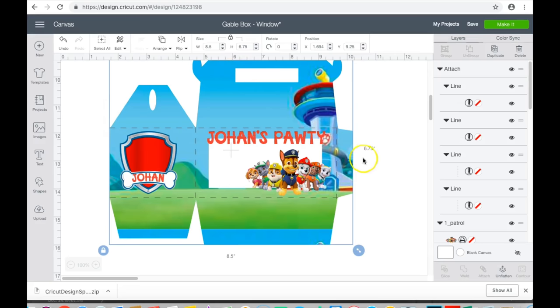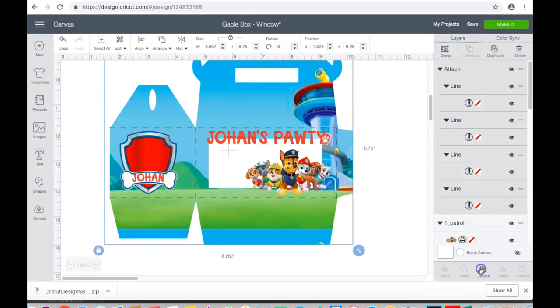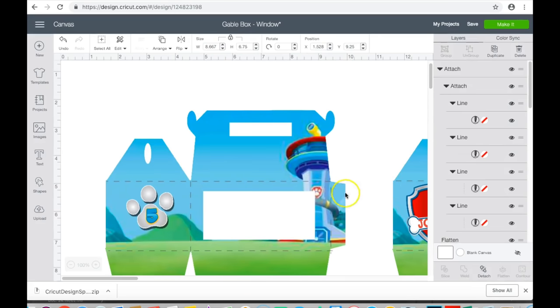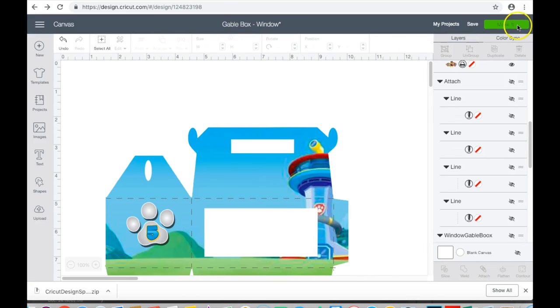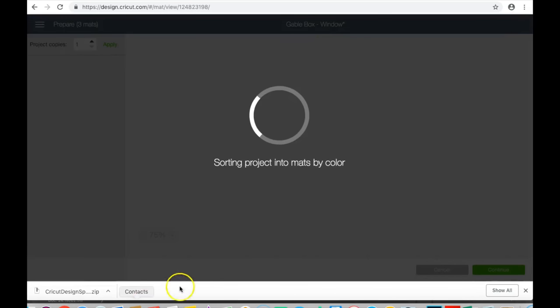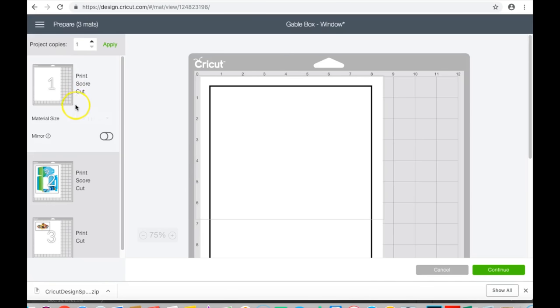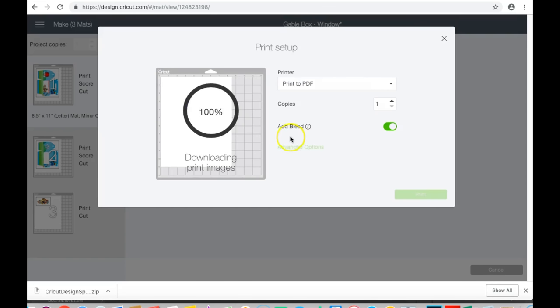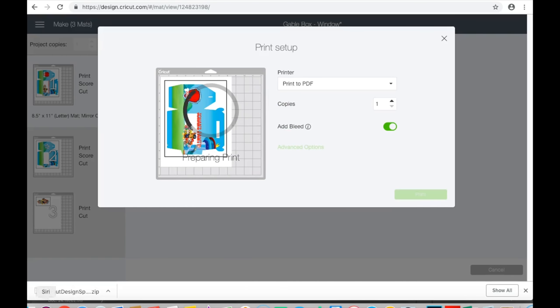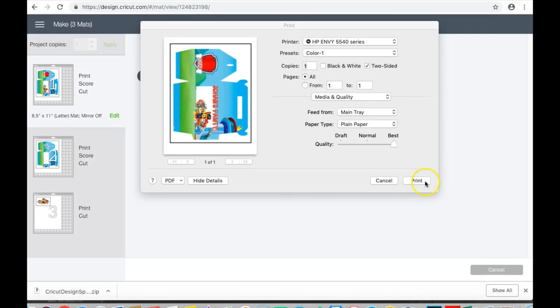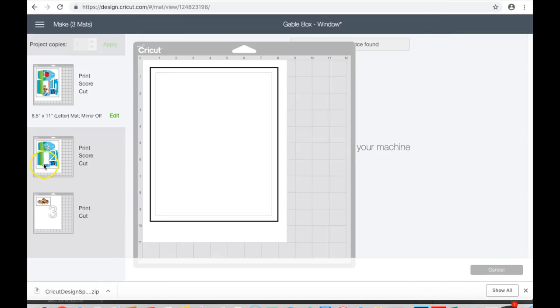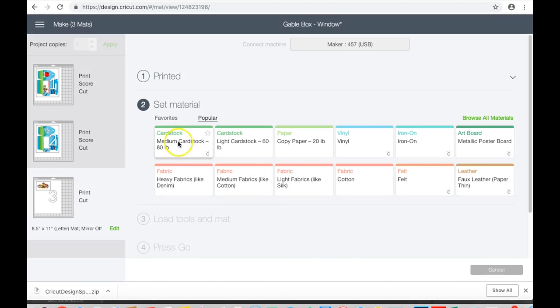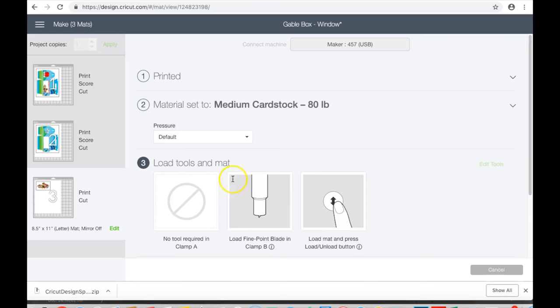I'm going to send to printer, advanced options. Now I always go to advanced options mainly because it helps me remember whether or not I need to change my paper settings. I'll do the same thing for this page. I'm going to go to popular for my materials, go to medium cardstock. I am going to edit my tools because I don't have a scoring wheel.